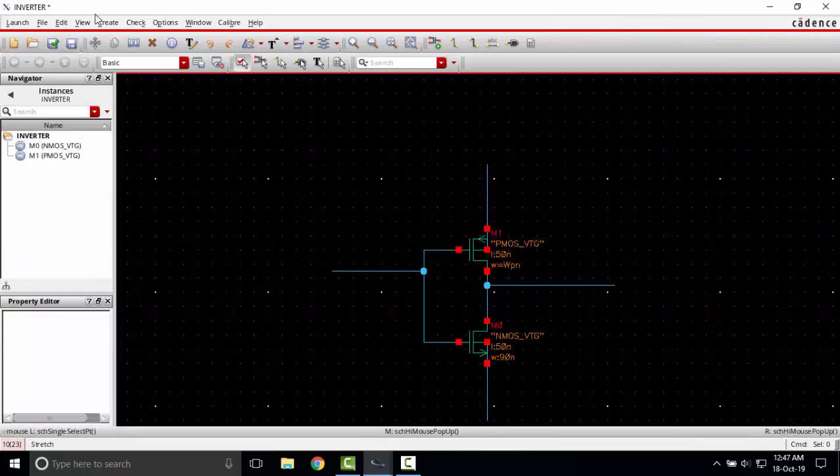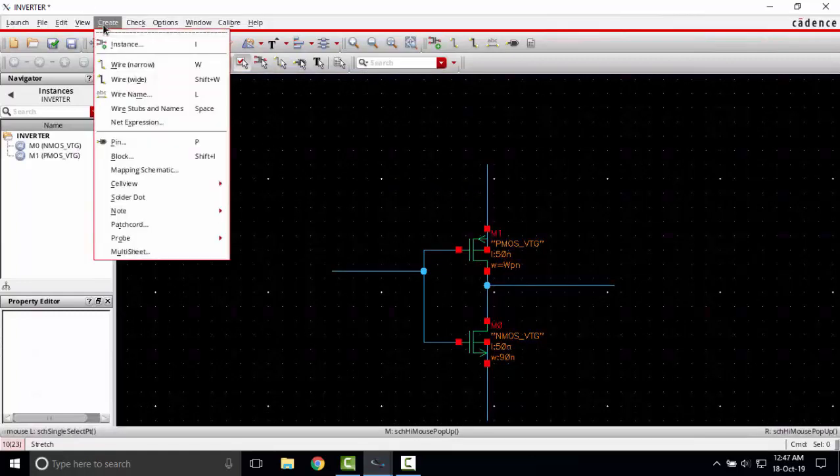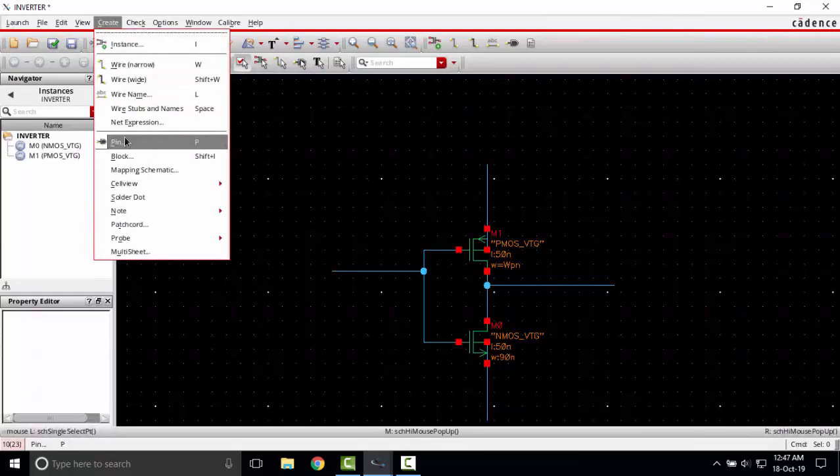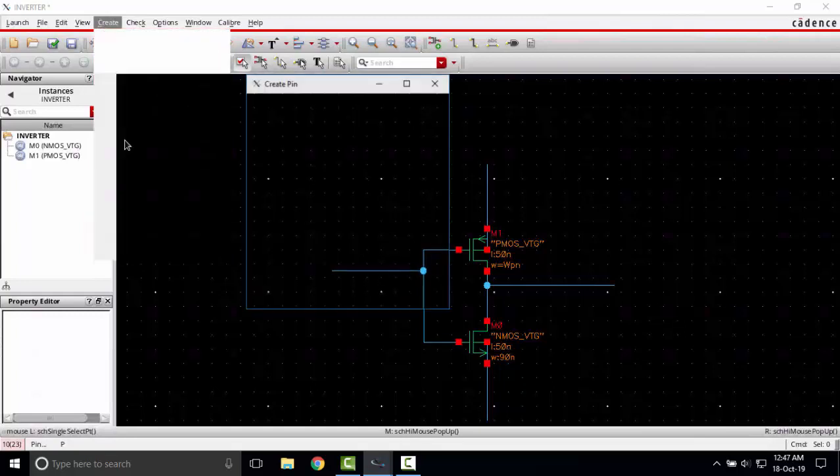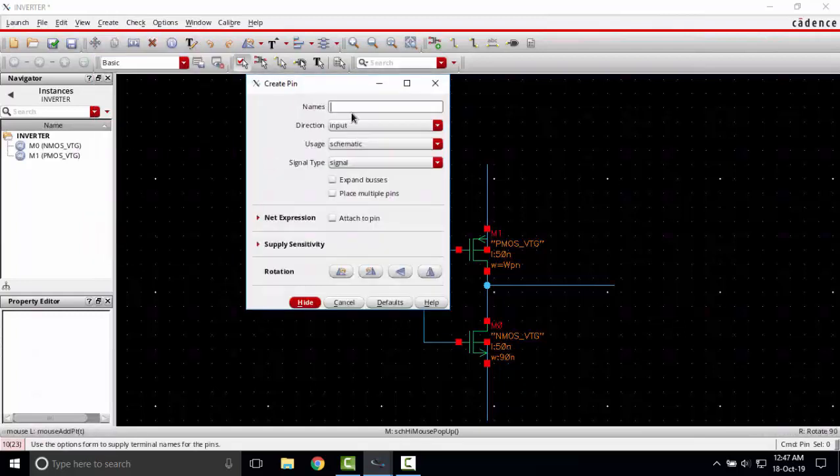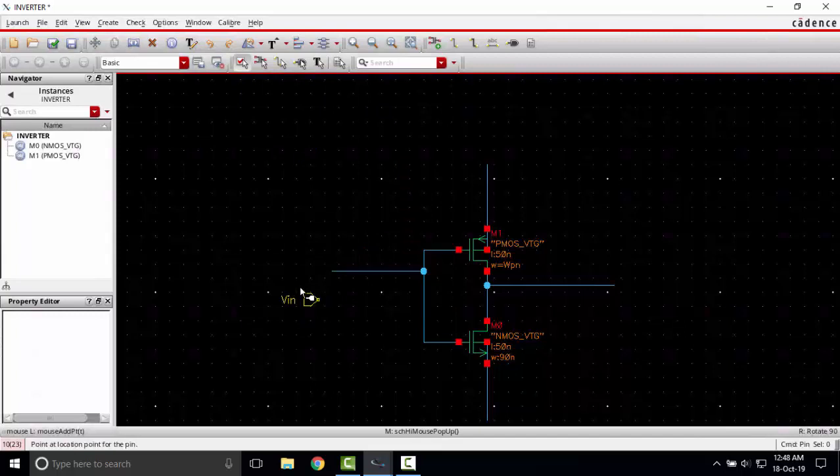Now instead of this I will create some pins. I'm going to create pin, I can also use the shortcut P to create pin. First the input pin V in, its signal direction input, I'm placing it here.